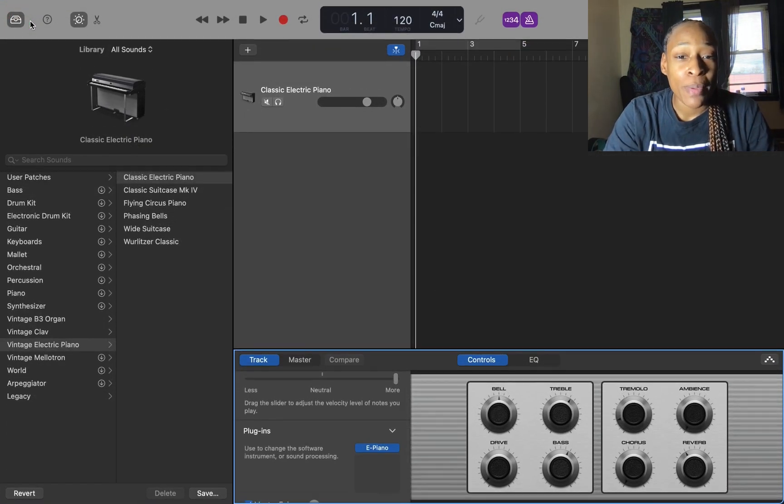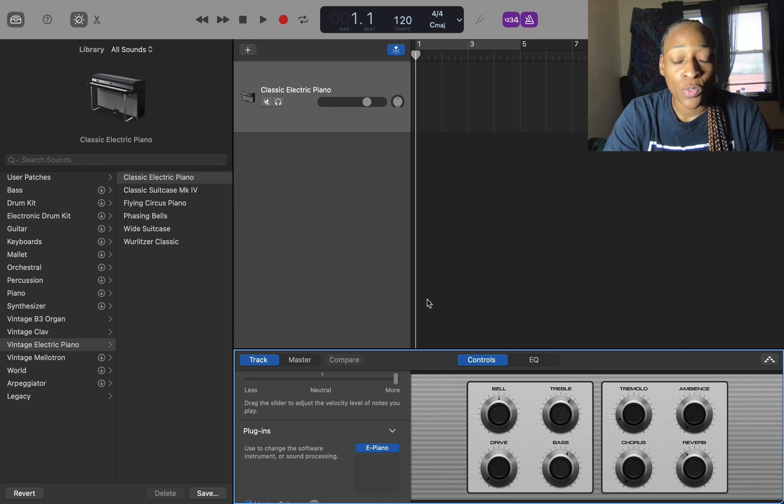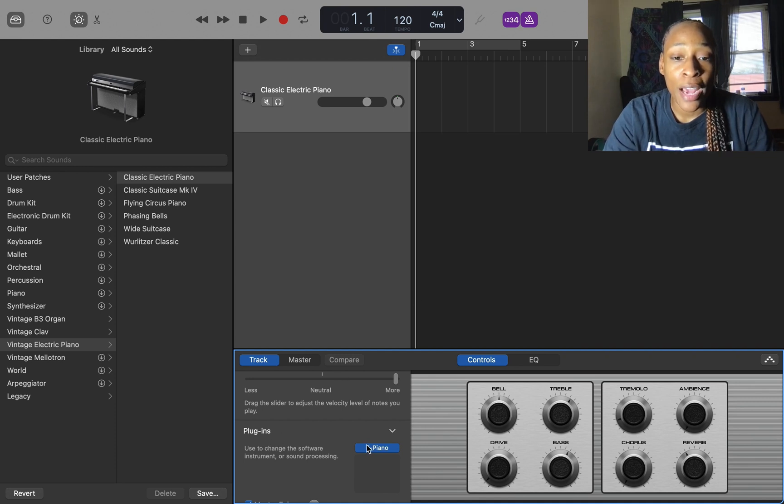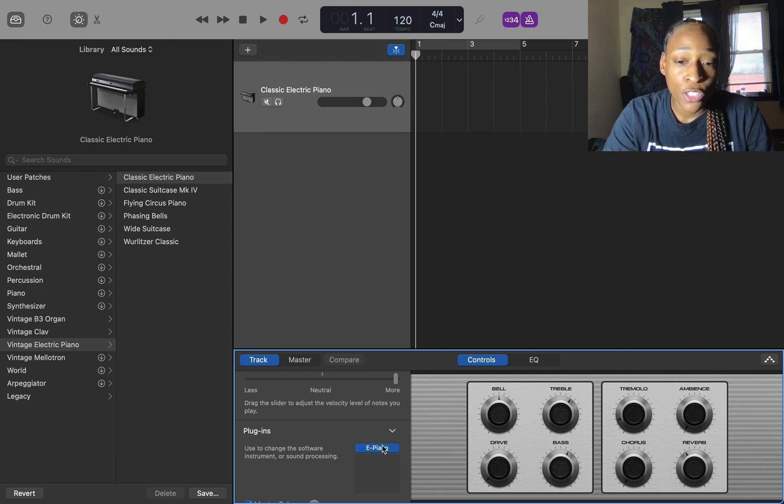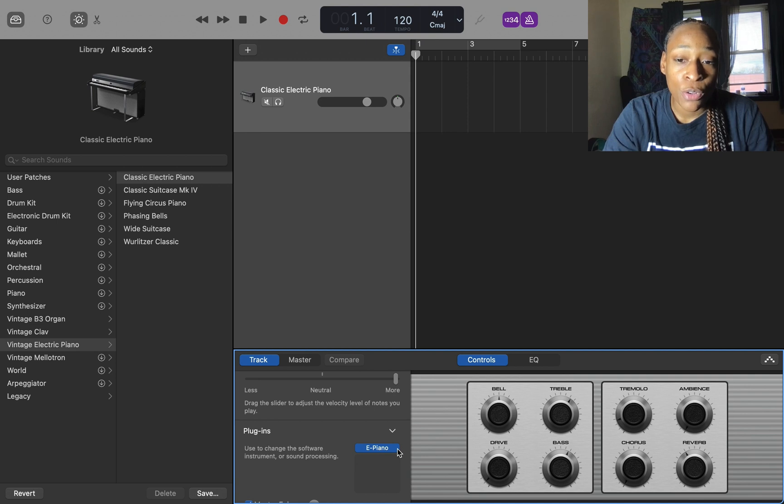that you may be having. Down here where the plugins are, I have an E Piano on my track. Usually you can change this - it usually has arrows and you can choose a different instrument while you're already in this window,